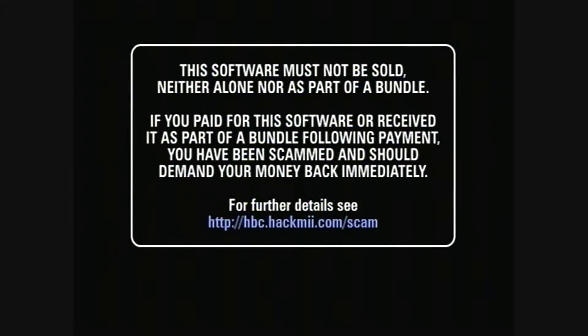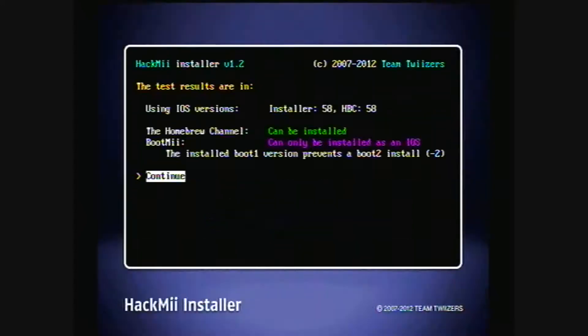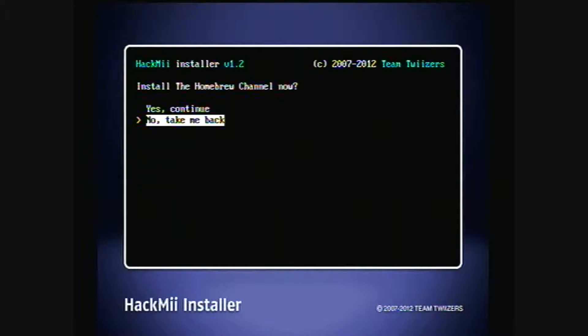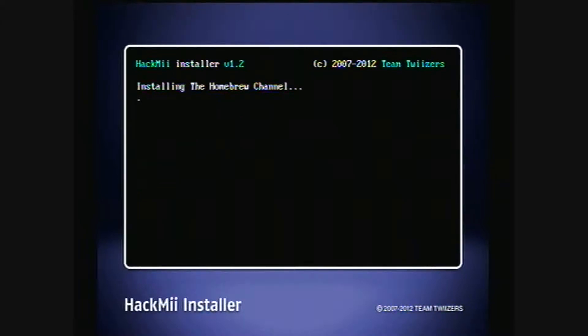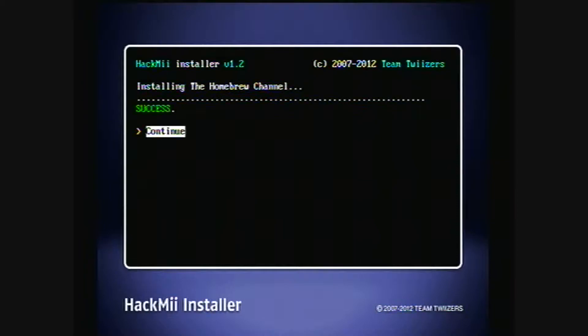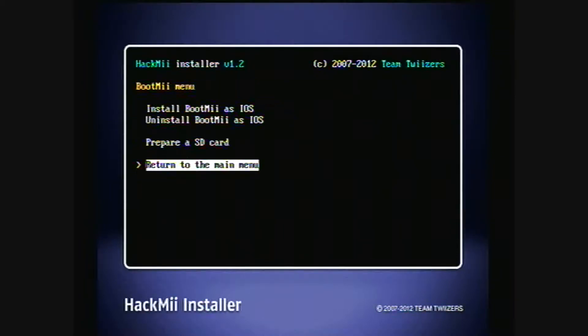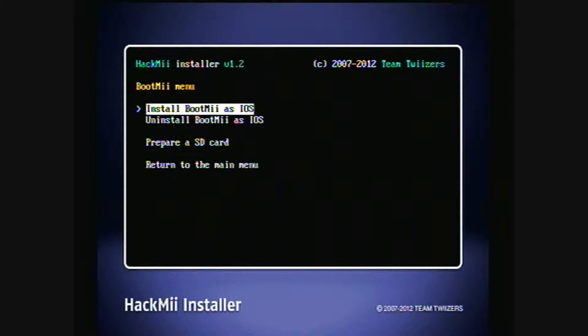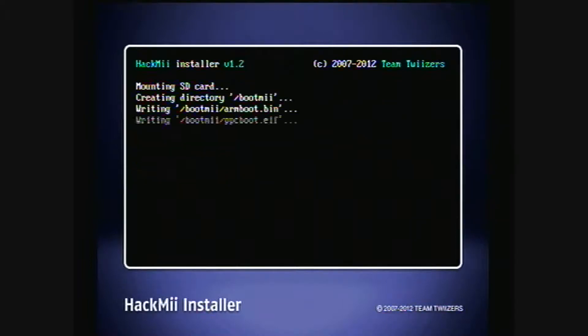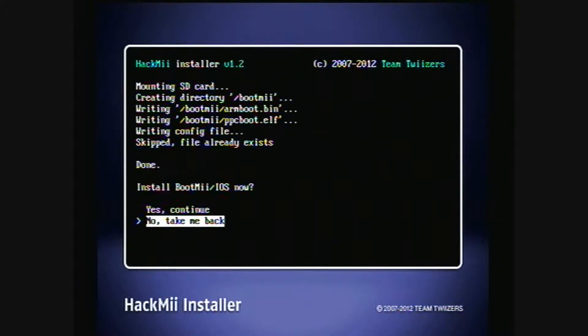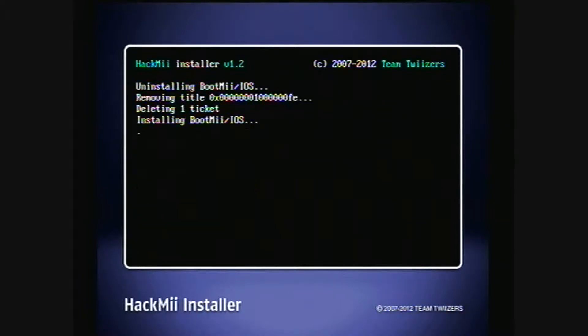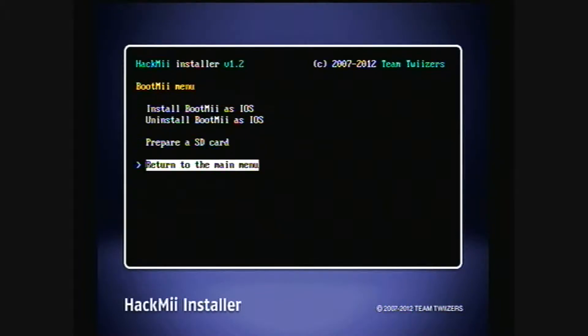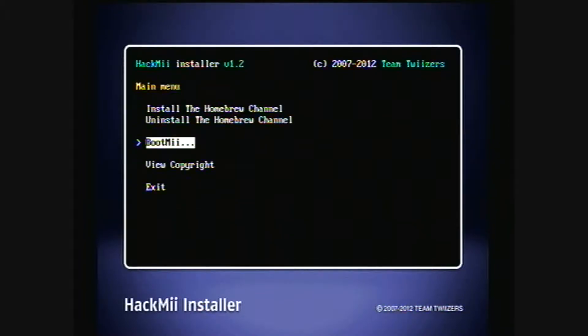Read the scam warning, and then press 1, and install the homebrew channel. And then install bootme. And then return to the main menu, and then exit.